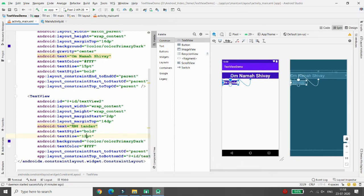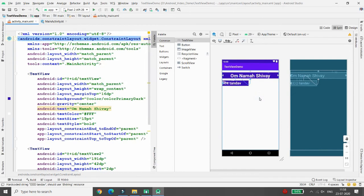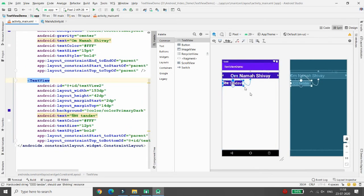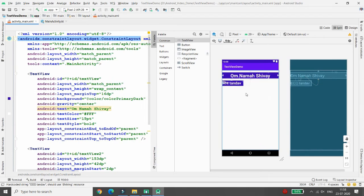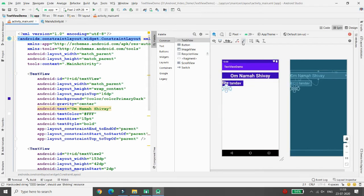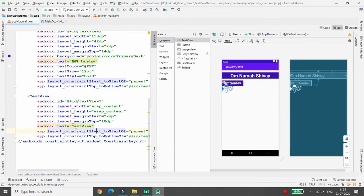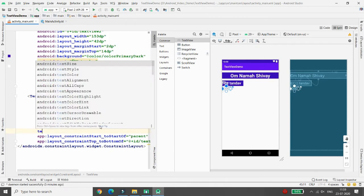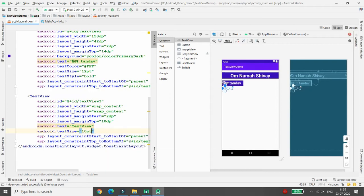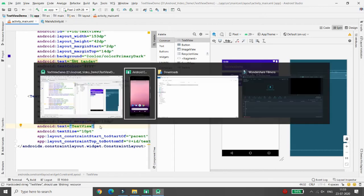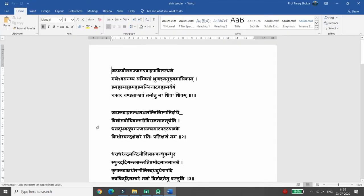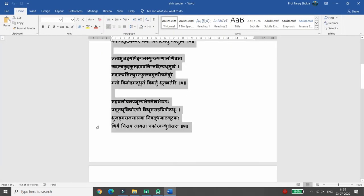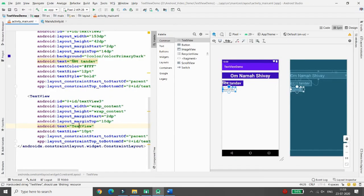You can increase the text size — for example, to 12sp. Now I want a third TextView below to contain the full Shiv Tandav text. Drag and drop a new TextView into the layout and click 'Infer Constraints' so it adjusts within the ConstraintLayout. I'm increasing the text size to 10sp. I have the Shiv Tandav shlokas already. You can copy all the text, but if you paste it directly into the text property, the layout design will not look proper.